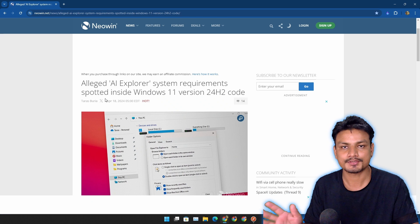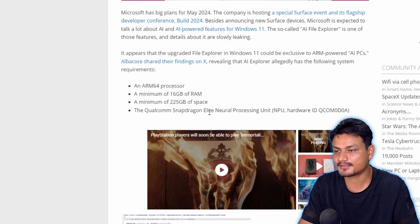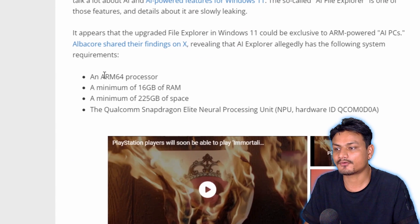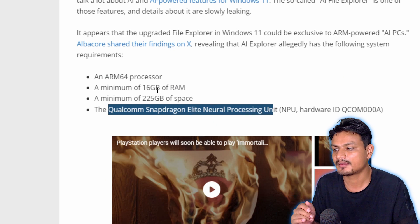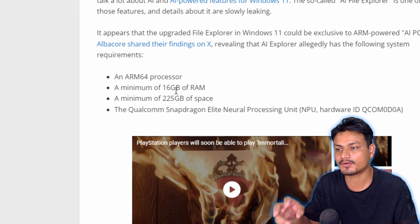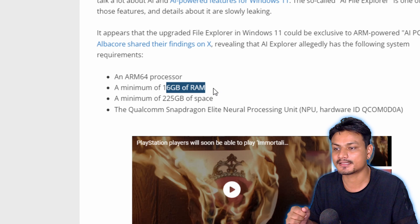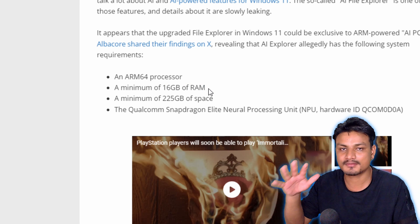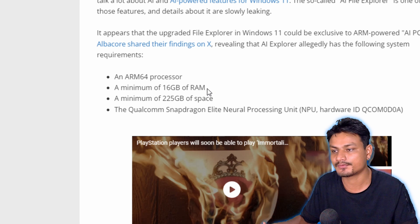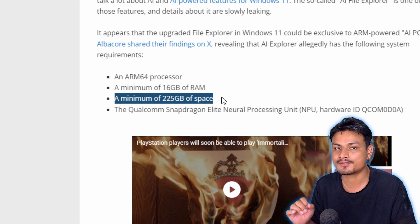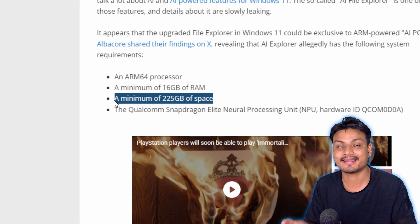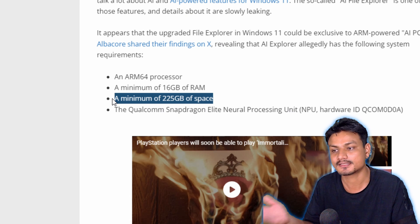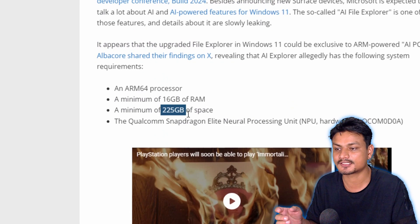Here we have news about the new system requirements for Windows 11 ARM. If you want to use AI features called AI Explorer, according to some rumors these are the system requirements. You'll need an ARM processor, probably Snapdragon, and minimum 16 gigabytes of RAM. The normal Windows 11 RAM requirement is 8 gigabytes, now it's 16. And minimum storage is 225 gigabytes - this is not free storage, this is for the AI stuff coming to Windows 11 later this year.